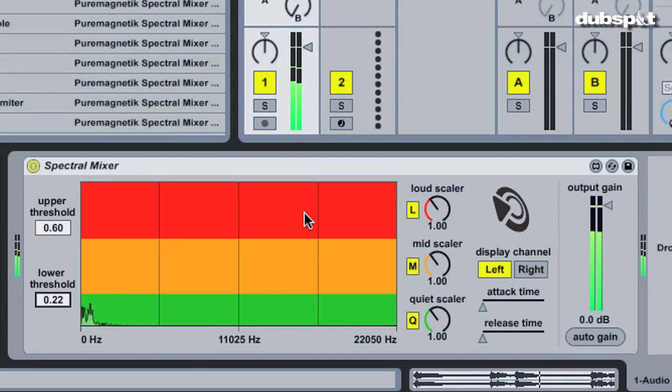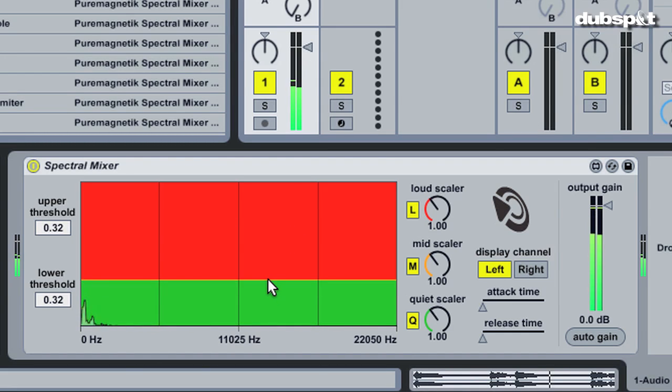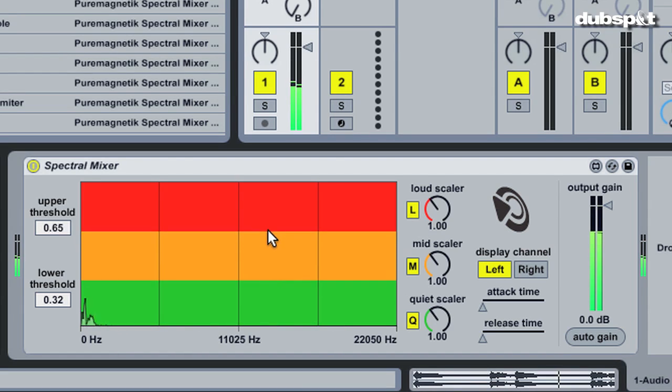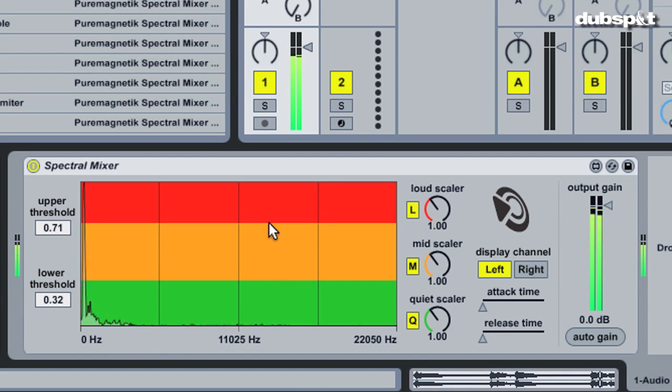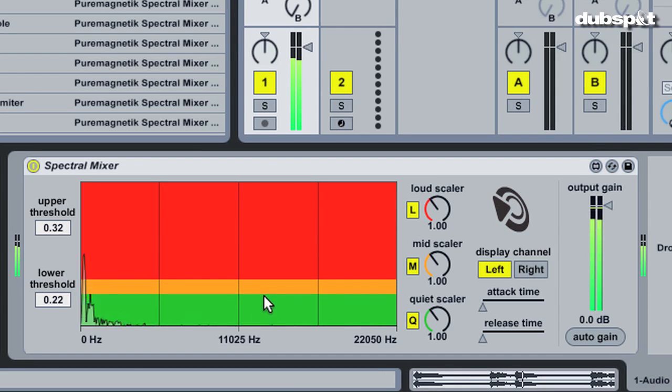Second, the display serves as a controller as well. Clicking on the display sets both thresholds to similar values. Holding and dragging the mouse adjusts the upper threshold if you drag above the initial click, and the lower threshold if you drag below.